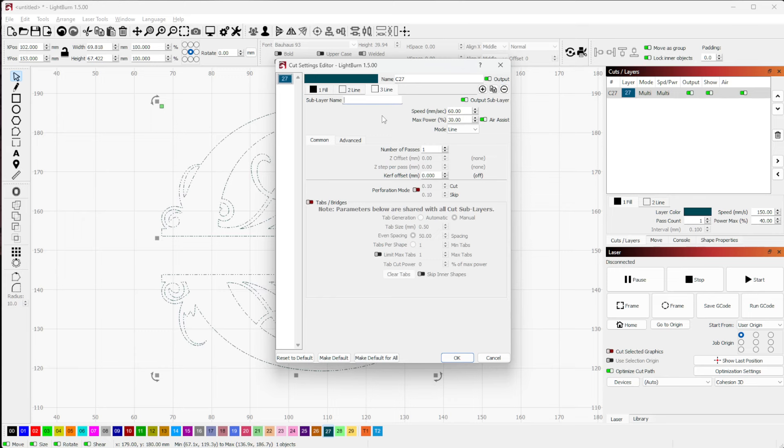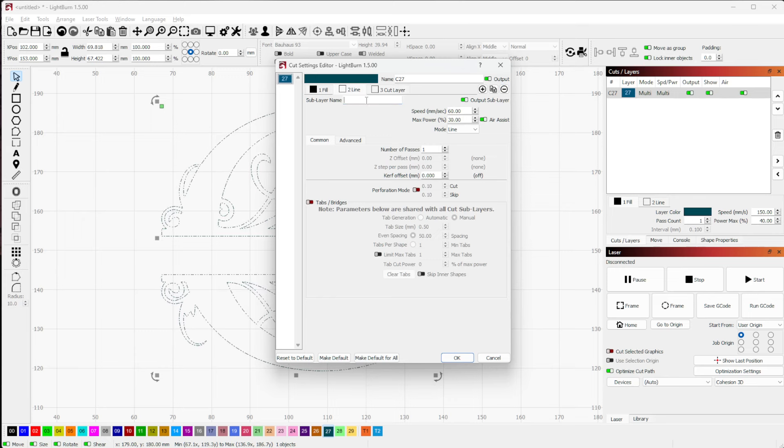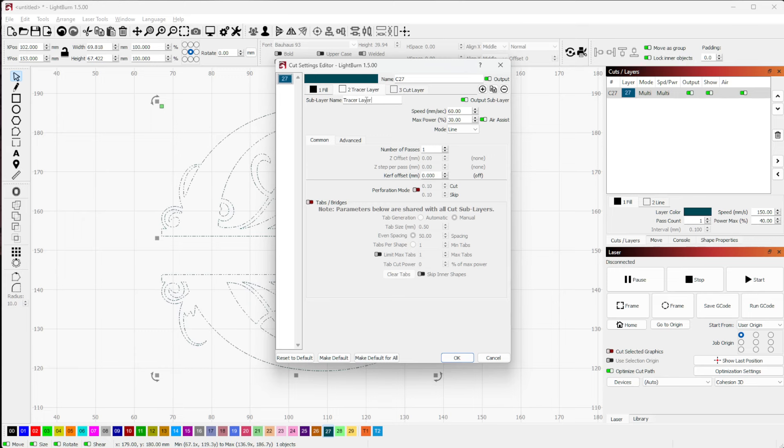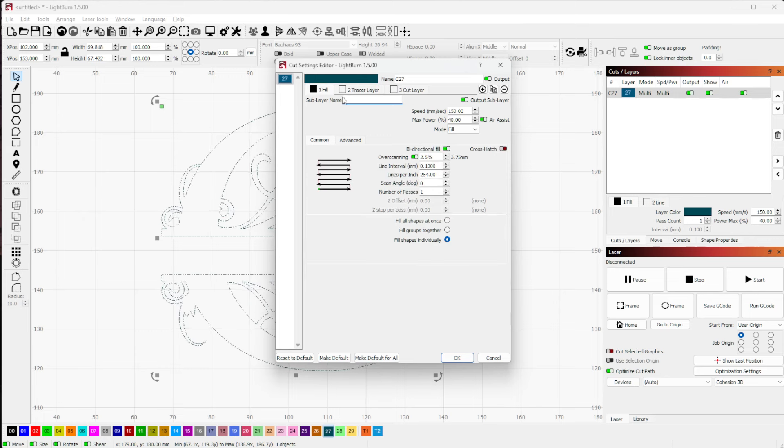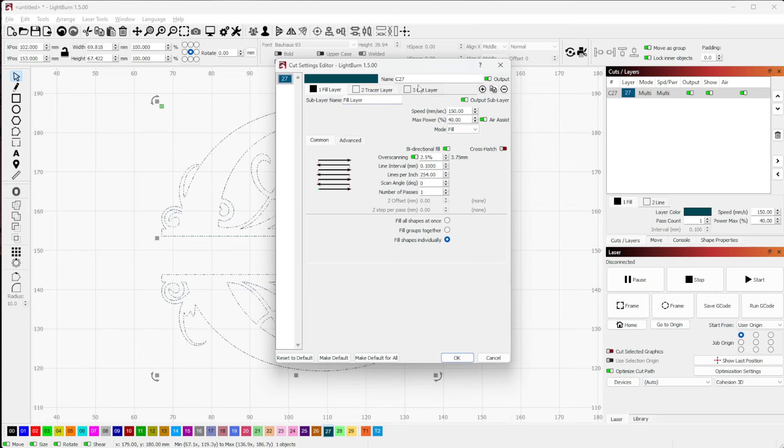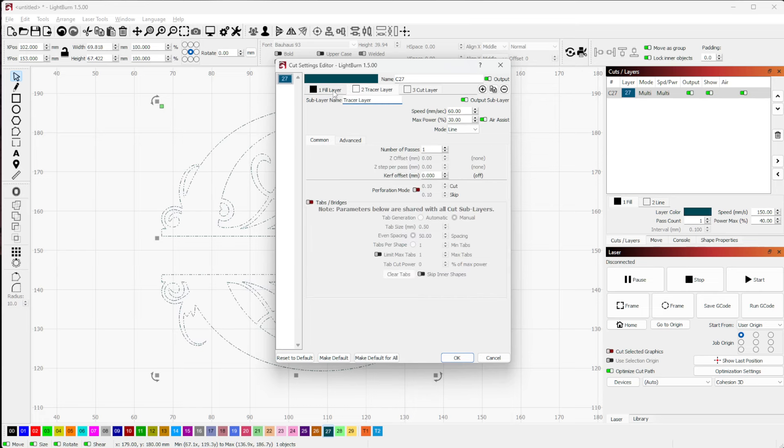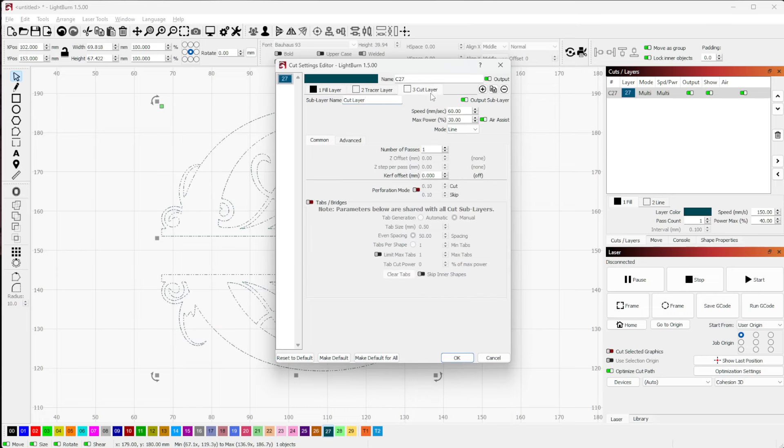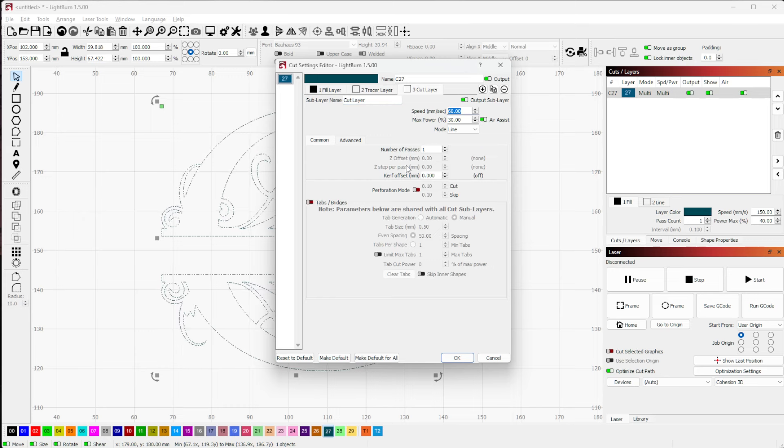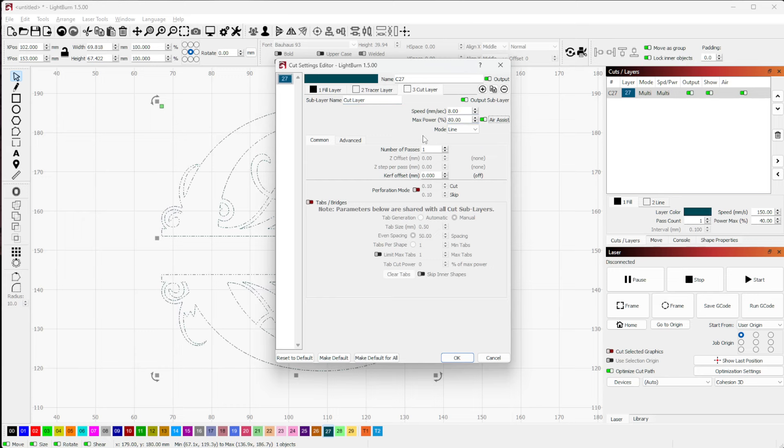Okay, so this is going to be cut layer, this is going to be a trace layer, and that's going to be a fill layer. I'm just naming these for quick and easy reference. So now my cut layer, let's slow it way down, jack the power way up, mode line, number pass is one.